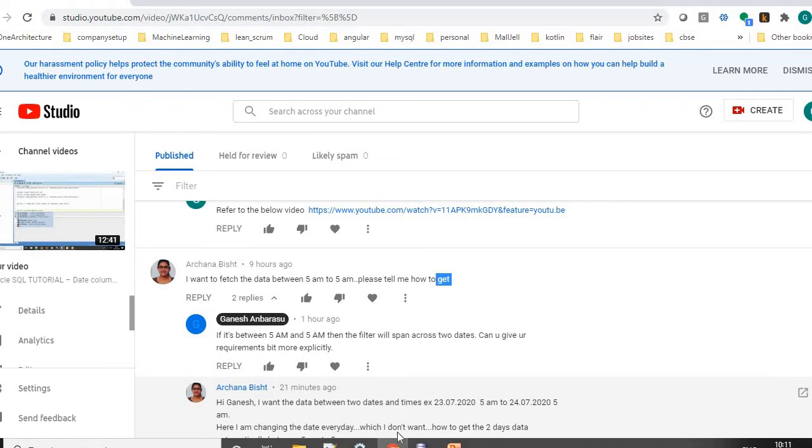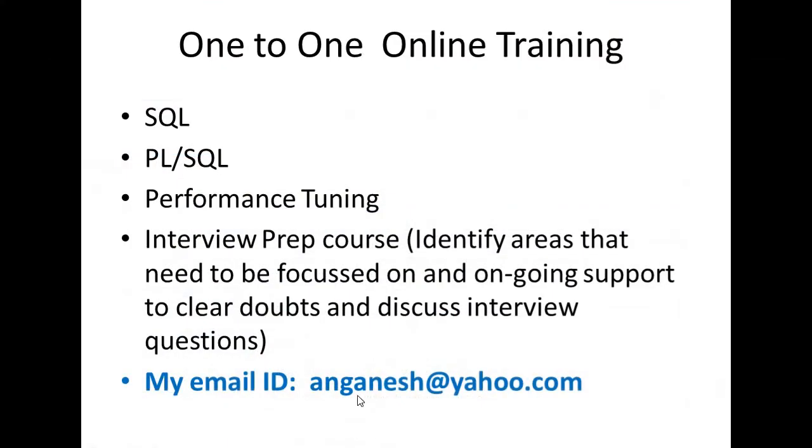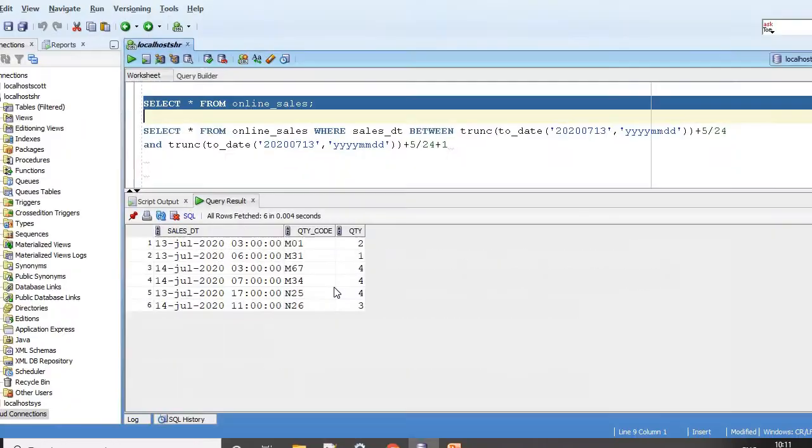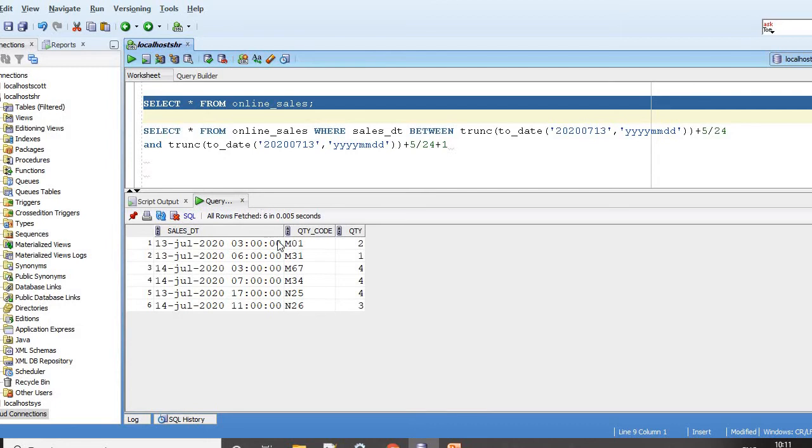Now I will show you how we can do this. This is a quick demo. I do contact one-to-one online training. Here I've created a temporary online_sales table. The requirement is something like that - I want to span it across 13th and 14th of July, I want from 5 a.m. to 5 p.m.